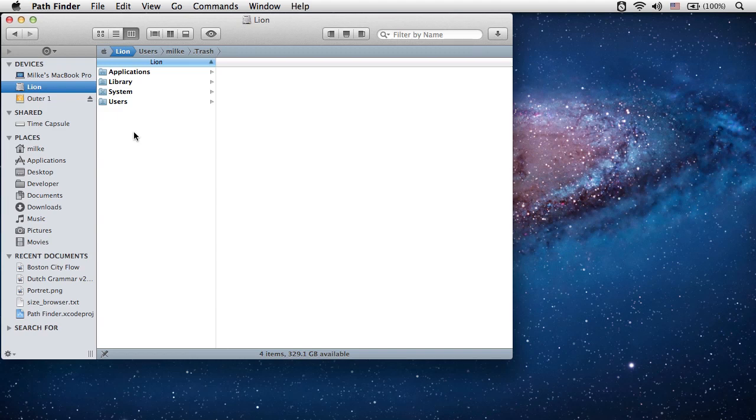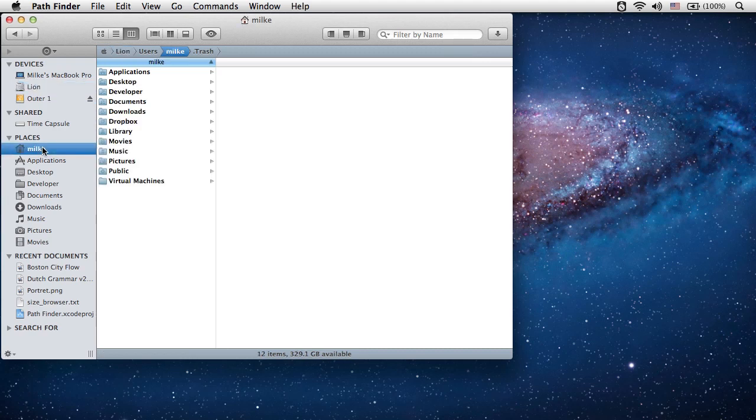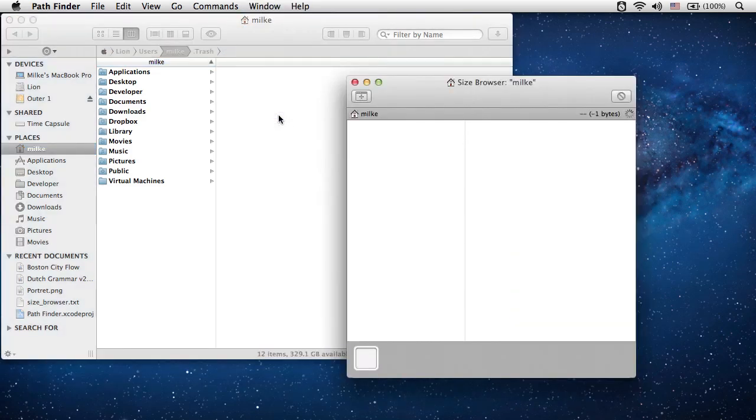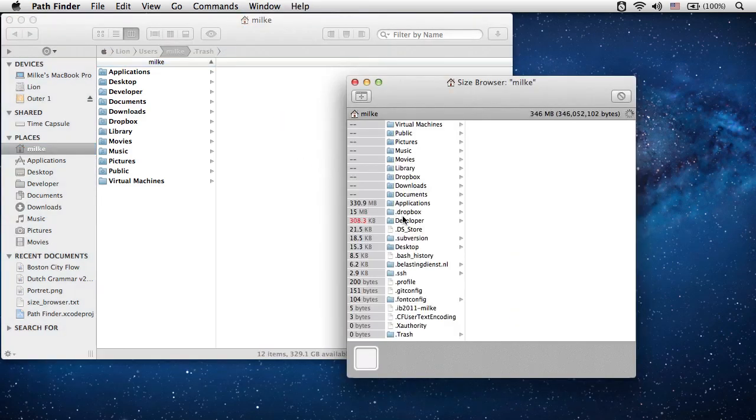In this screencast you will see how you can easily browse files based on their size using the size browser. Select a folder or a volume in the Pathfinder main browser window and then open the size browser window from the main menu.